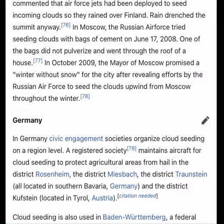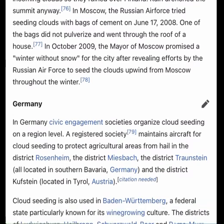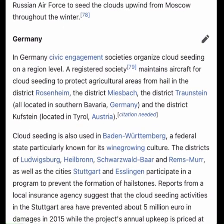In Moscow, the Russian Air Force tried seeding clouds with bags of cement on June 17, 2008. One of the bags did not pulverize and went through the roof of a house. In October 2009, the mayor of Moscow promised a winter without snow for the city after revealing efforts by the Russian Air Force to seed clouds upwind from Moscow throughout the winter.